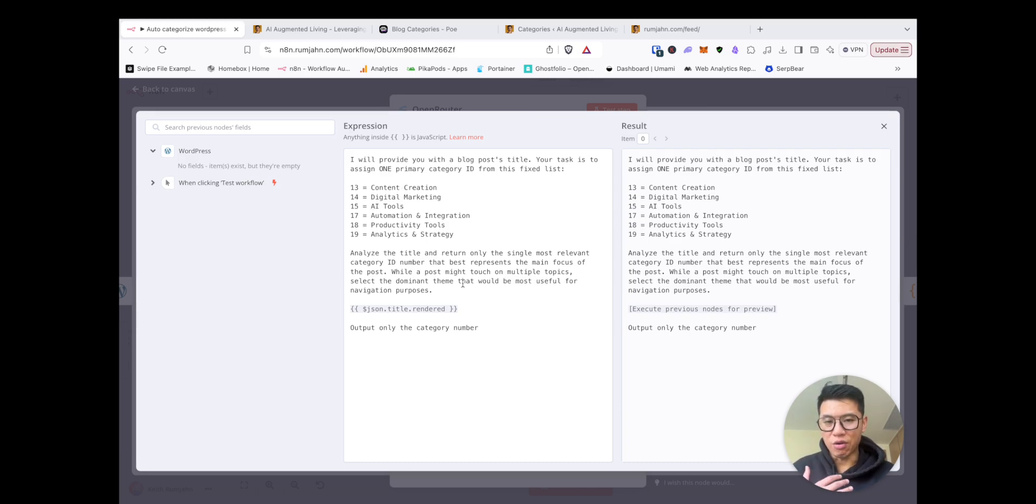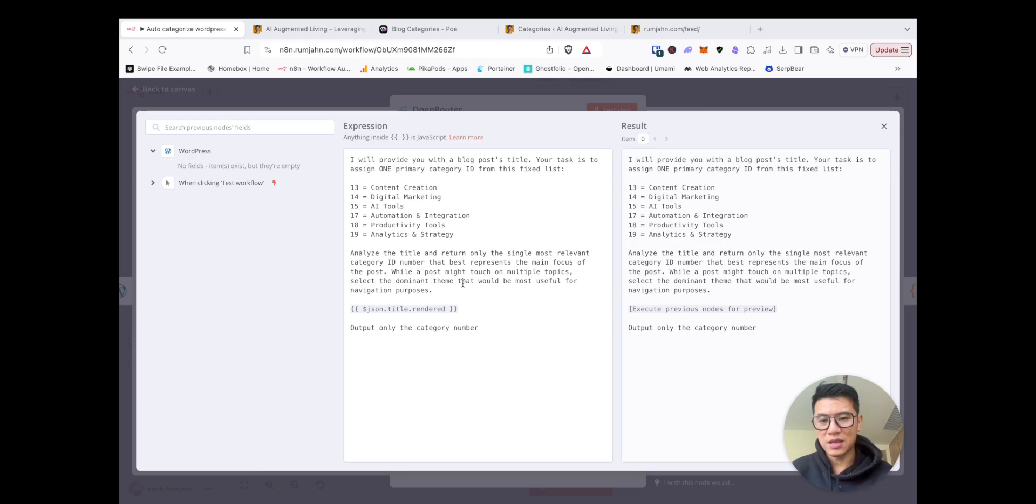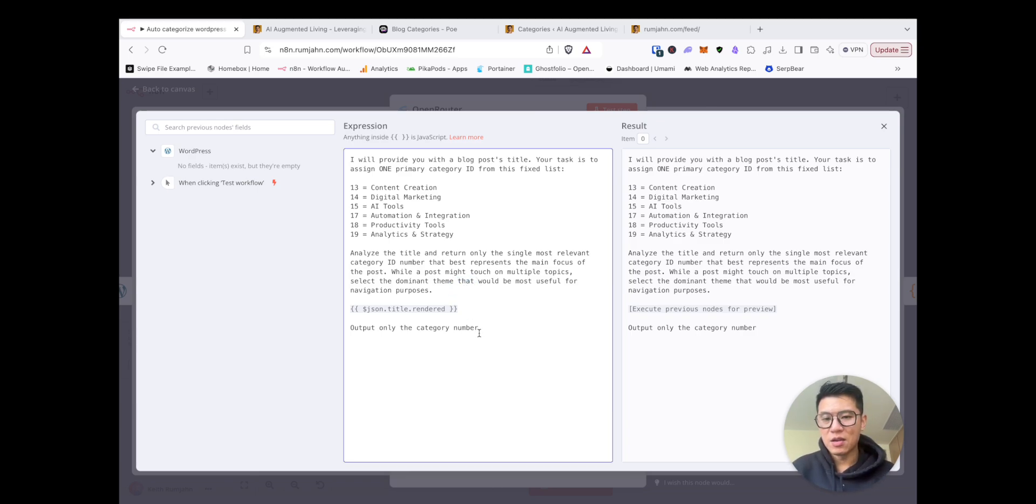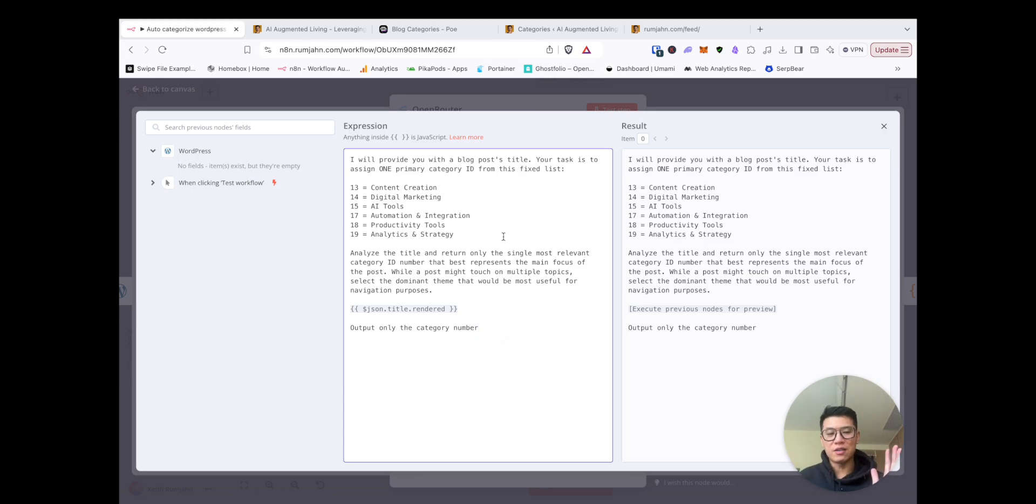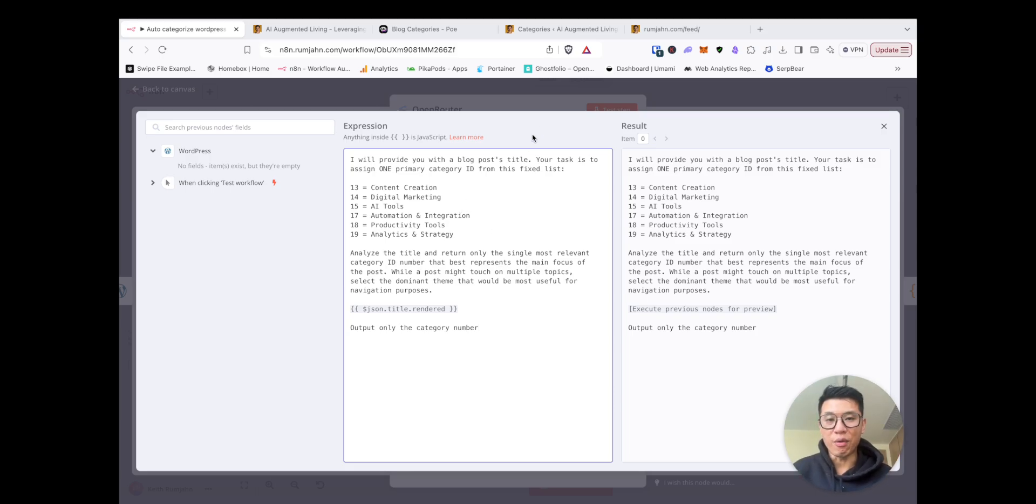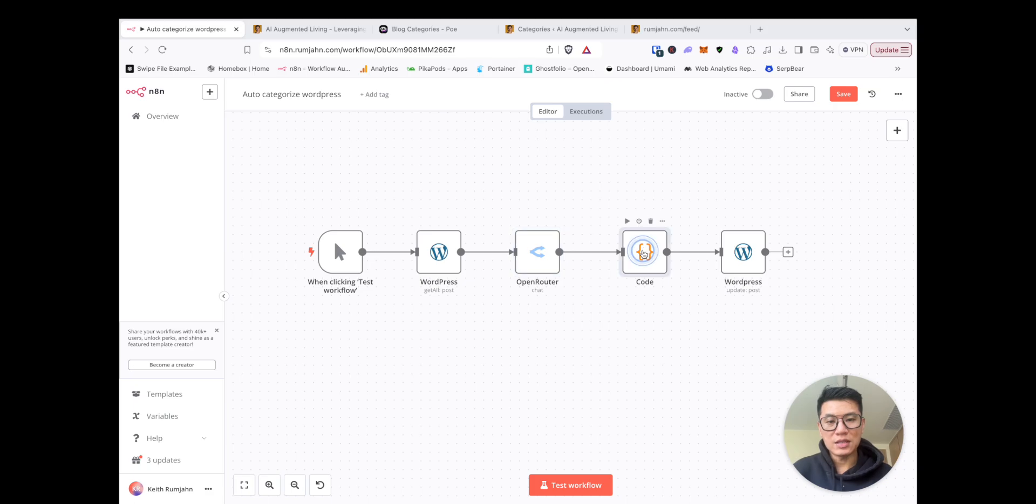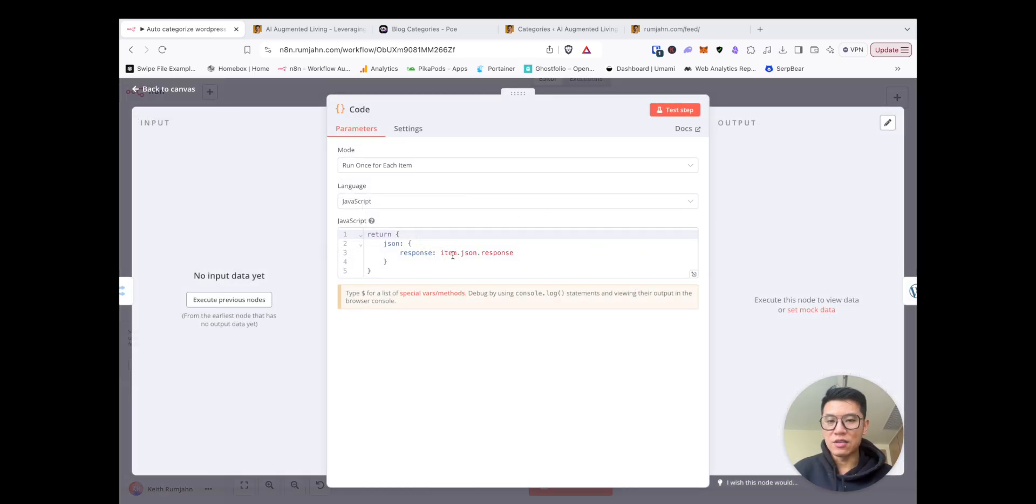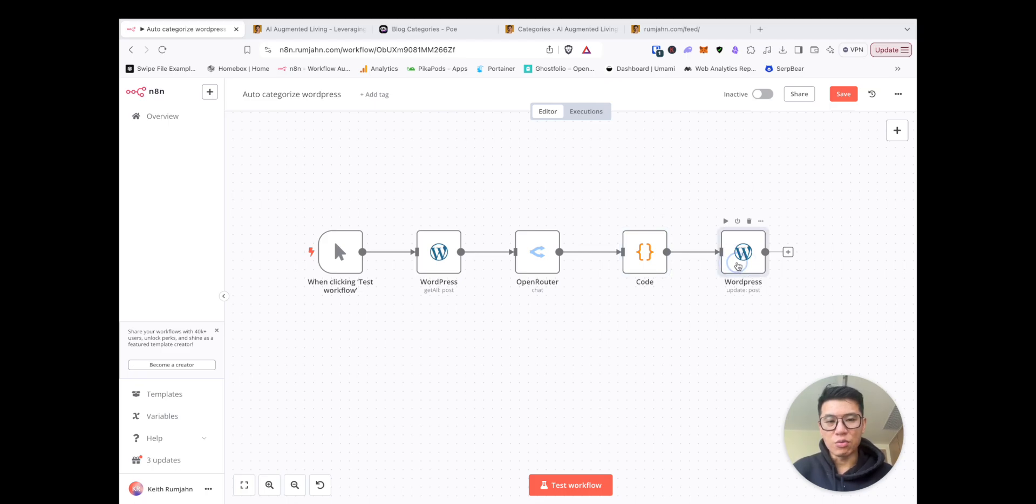Analyze the title and return only the single most relevant category ID number that best represents the main focus of the post. While a post may touch on multiple topics, select a dominant theme that would be most useful for navigation purposes. Output only the category number. So this is where the magic happens. It looks at the blog title and then it selects the right category tag for it. Once it does that, it does a little bit of magic, basic sorting, clearing up the data.